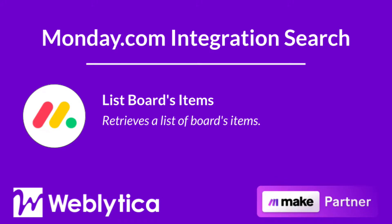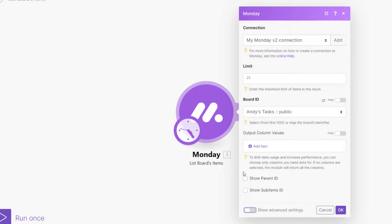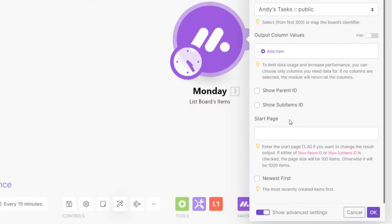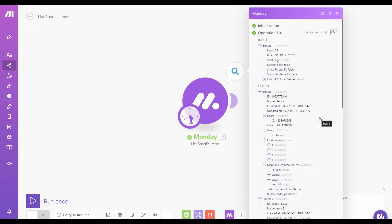Next, you will see how the Make search integration 'List Board Items' for Monday.com works. To run, this integration requires the maximum number of items to be returned when the scenario runs, and the board ID must also be selected or mapped. To limit data usage and increase performance, you can choose the output column values needed. If no columns are selected, the module will return all the columns. You also have the option to show the item's parent ID and sub-item IDs. This module has advanced settings: you can enter the start page for your results and choose to return the most recently created items first. The output bundle properties include the item ID and name, date created and date updated, the item's board ID, creator ID, group ID, column values, and mappable column values.